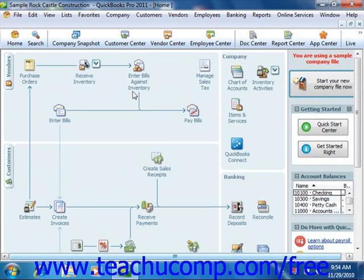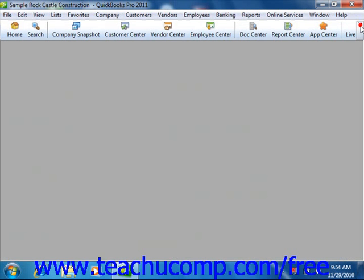The home page is displayed by default whenever you open a new company file, but you can close it by simply clicking the small X in the upper right corner of the page. You can re-display the home page by clicking the home button that appears at the left end of the QuickBooks toolbar.